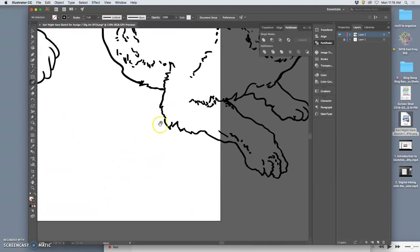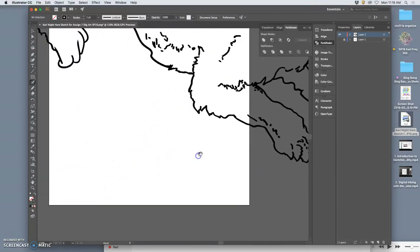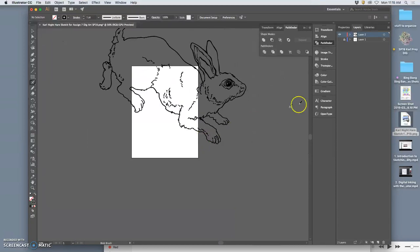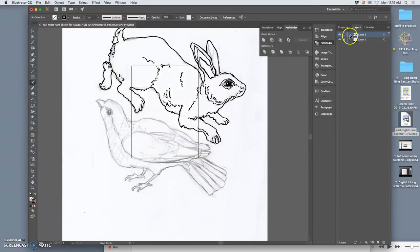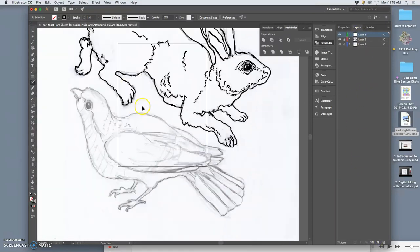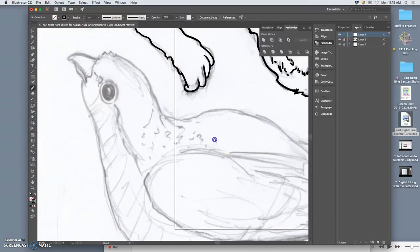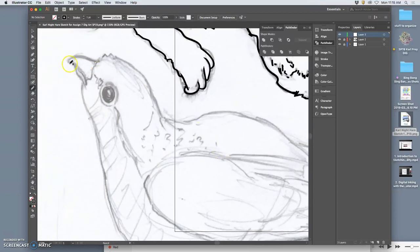Okay, so now I want the same things from the Nighthawk, except this I'm going to be a lot more aggressive with in the inking. And I might as well do it on a new layer. Remember, layers in Illustrator are just for our own organization.